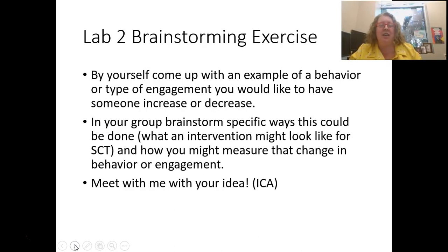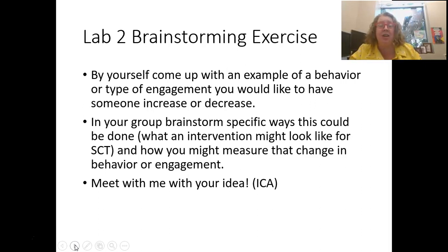I want you to start thinking about a type of behavior or level of engagement you'd like to see increase or decrease in your life, and how you could design an intervention according to social cognitive theory, thinking about environmental or personal determinants. That'll be the lab this week. Feel free to email me with your ideas or specific questions, or set up a time to meet on campus or have a phone call. I'd love to talk through this model with you, and if not, I look forward to reading all of your lab proposals this week. Have a great day, bye!